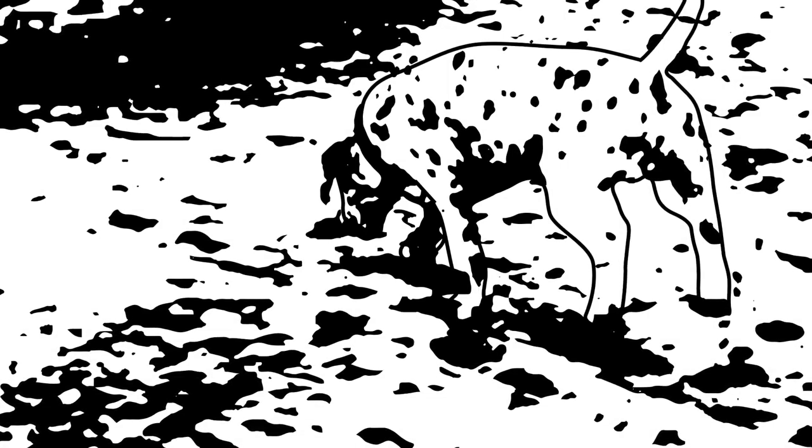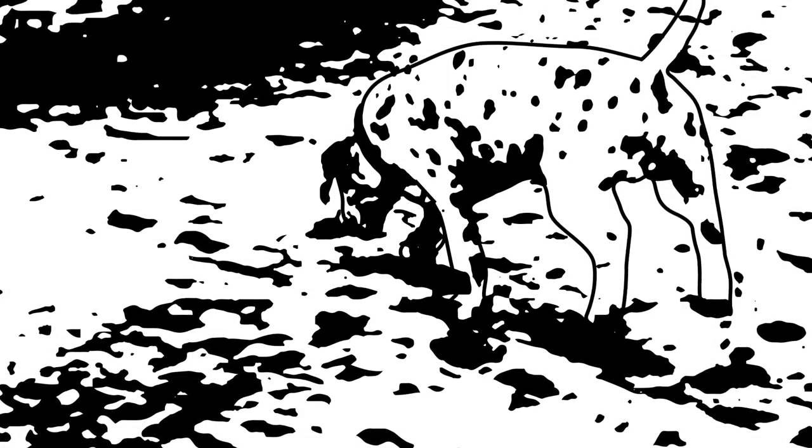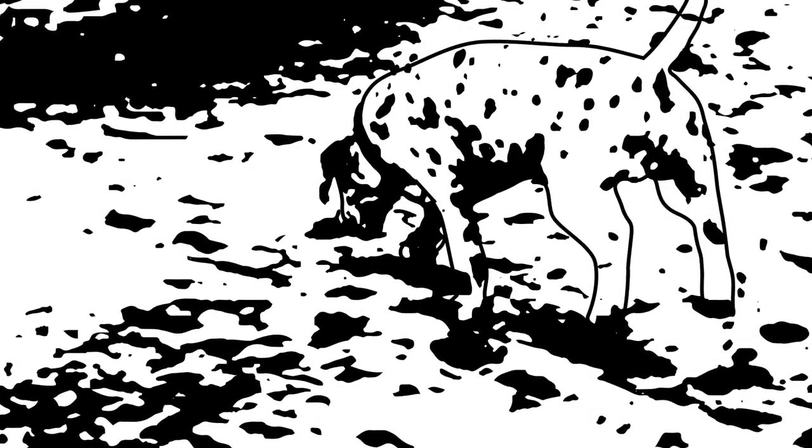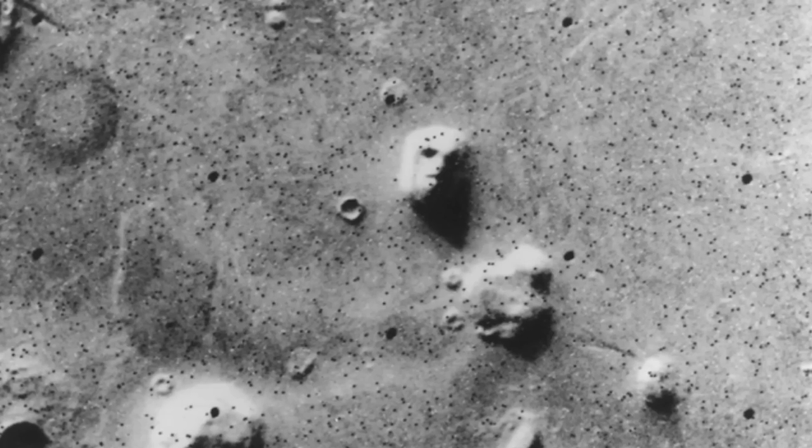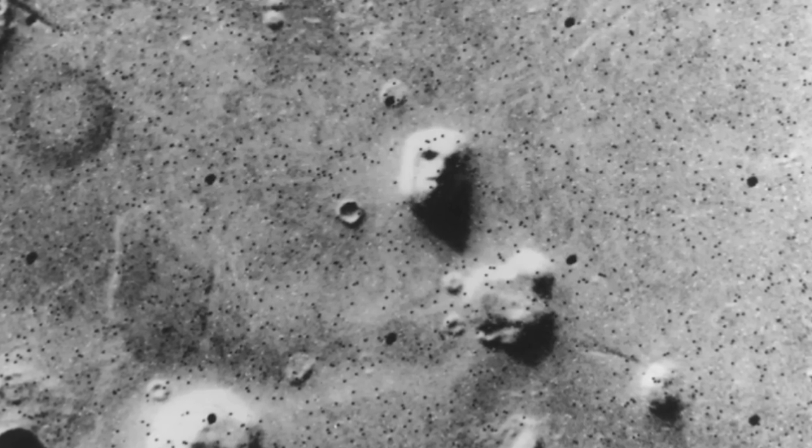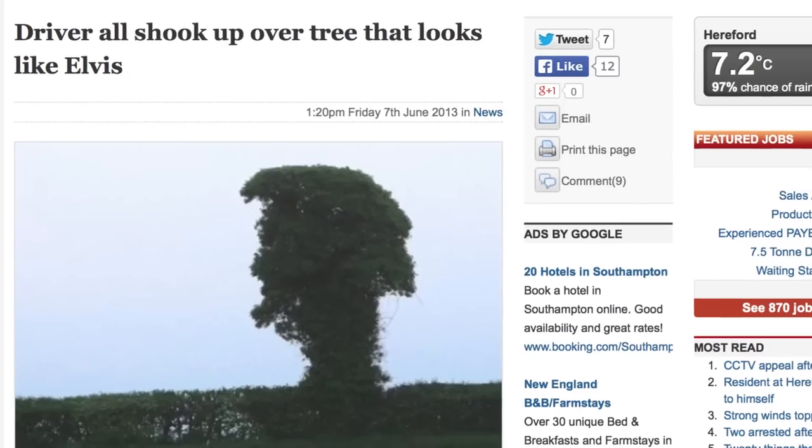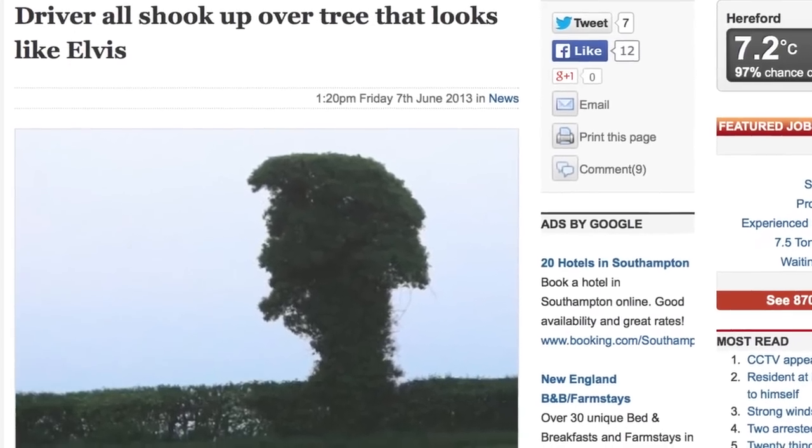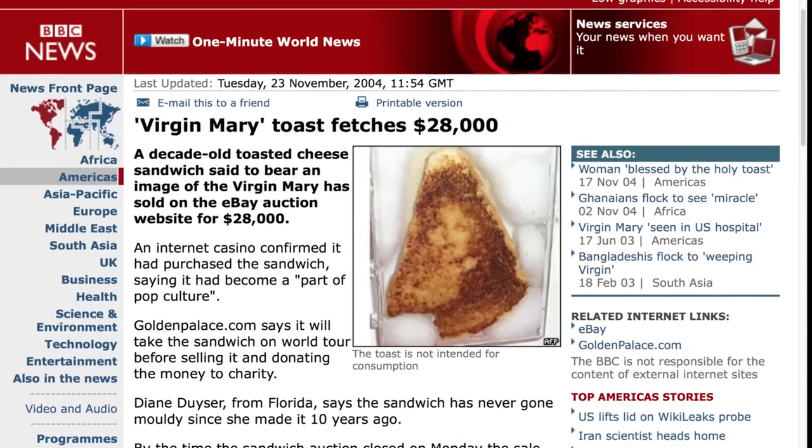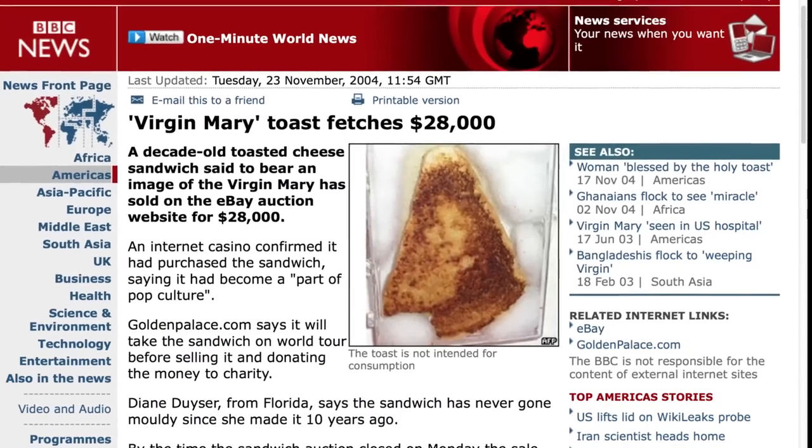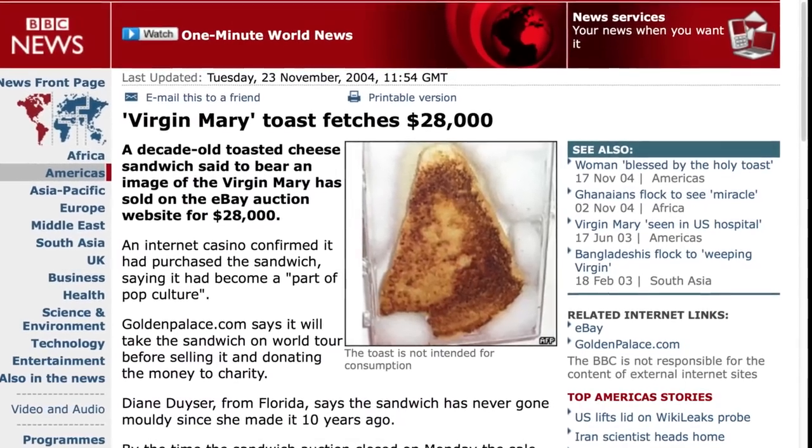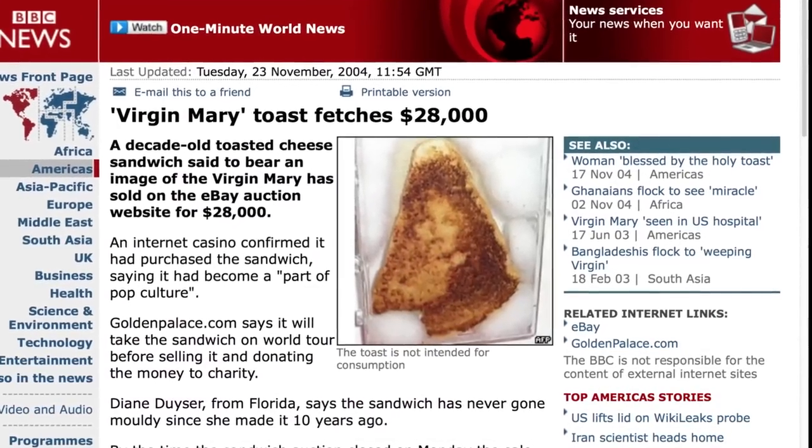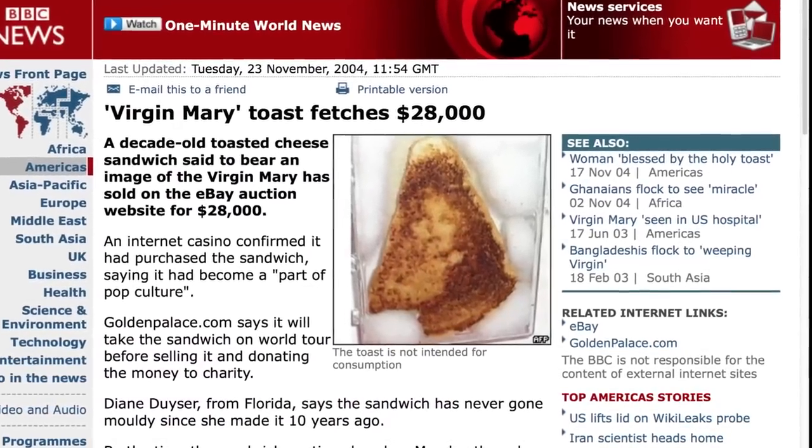Now of course you've seen many examples of this. People have reported seeing a face on Mars, or Elvis in the form of a tree, or even the Virgin Mary in a toasted cheese sandwich. We tend to see faces all over the place.